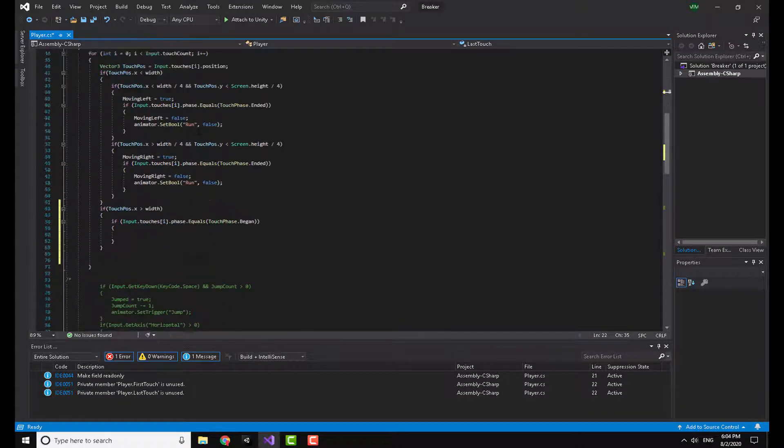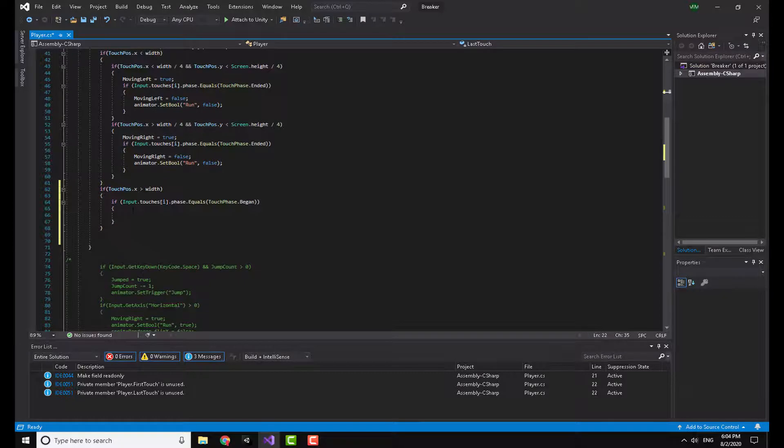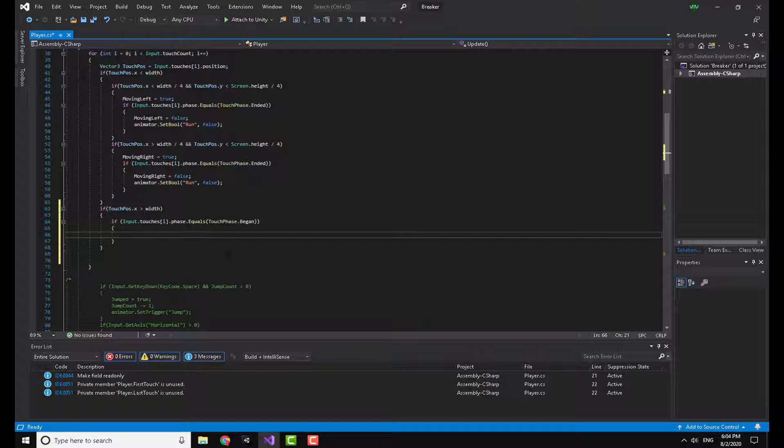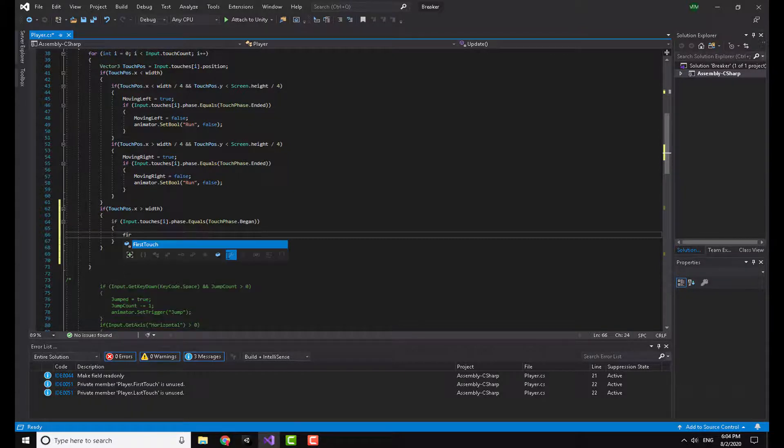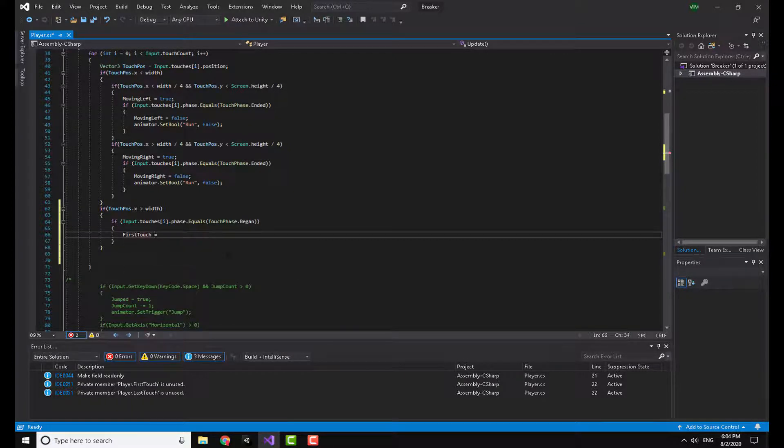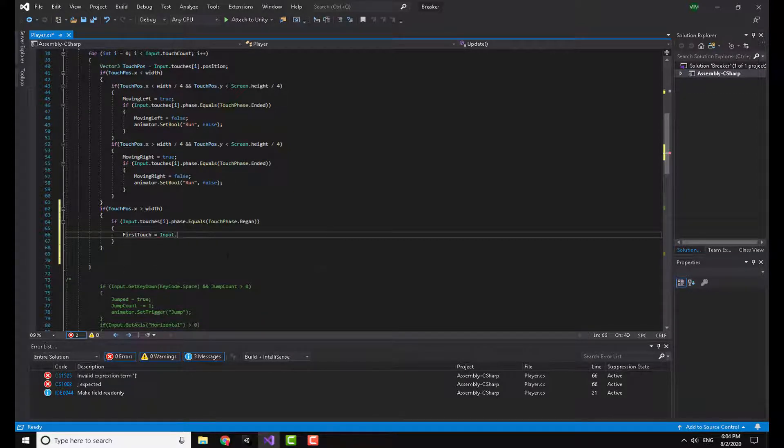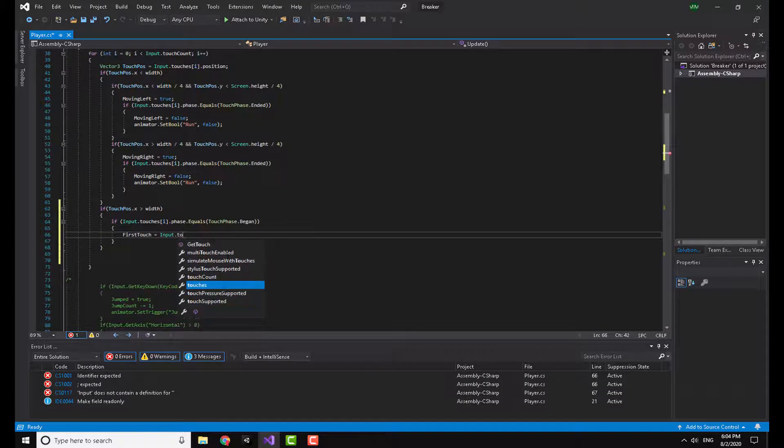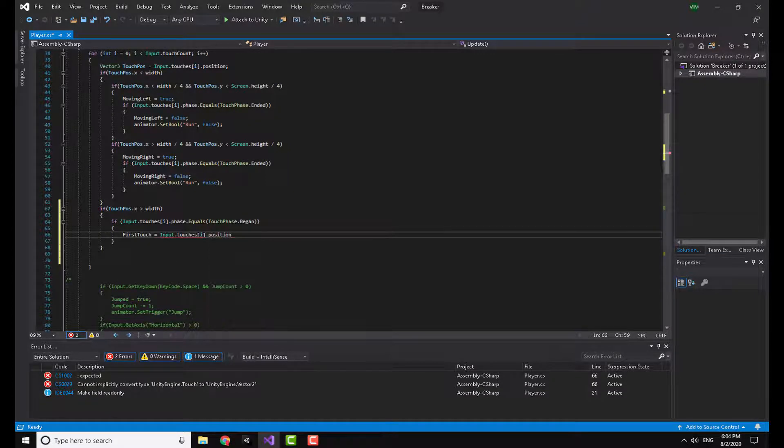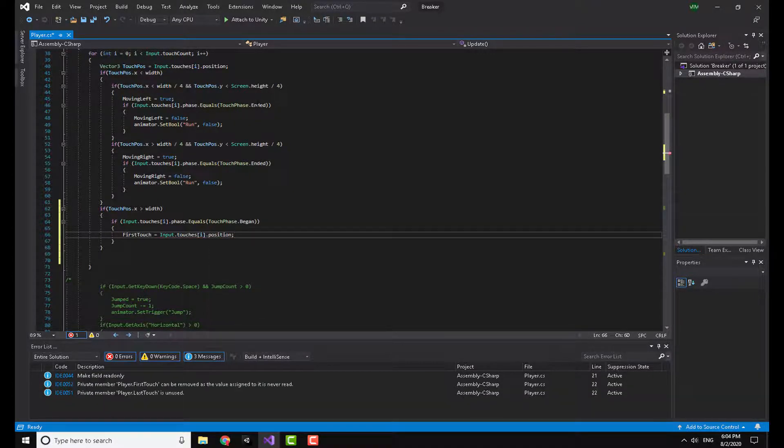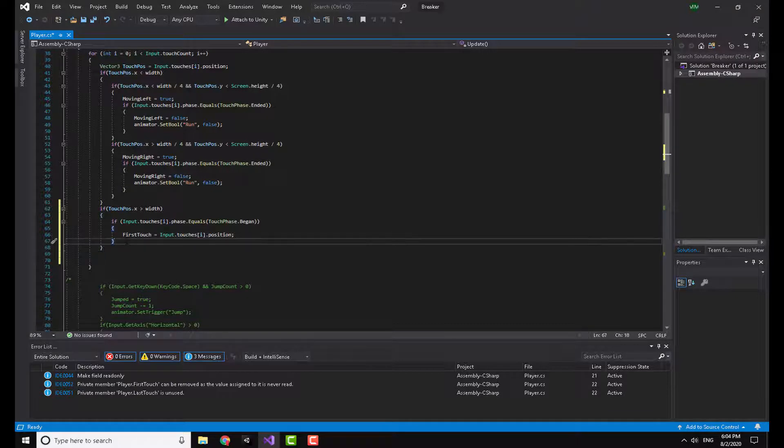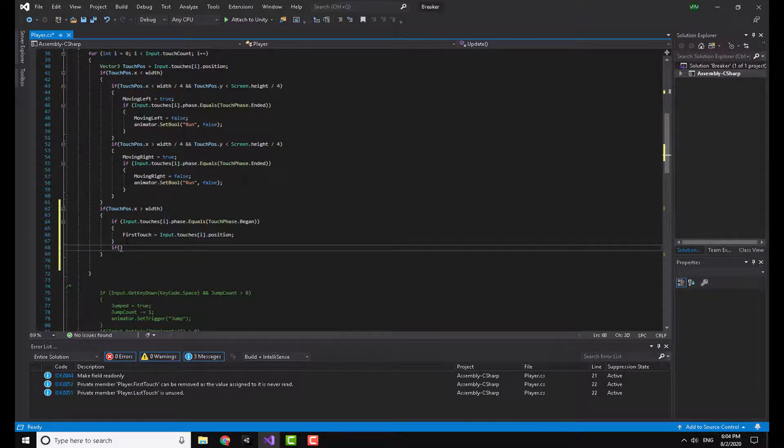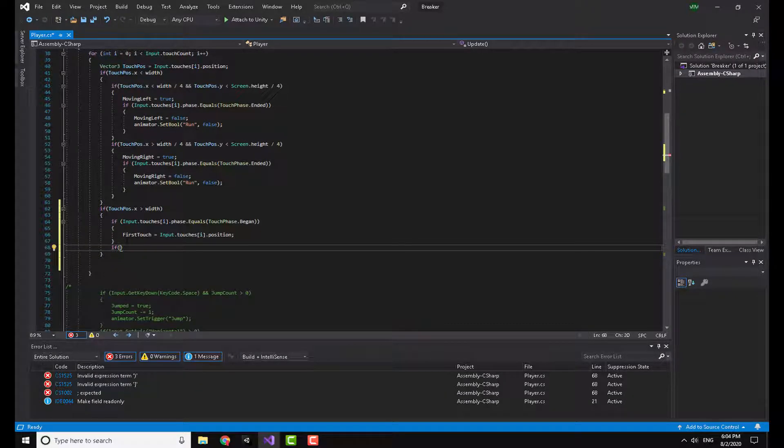Now I'm going back down and I am going to say that now the first touch is equal to input dot touches i dot position. Now when I first put my finger on the screen this is going to save the position in the first touch variable.